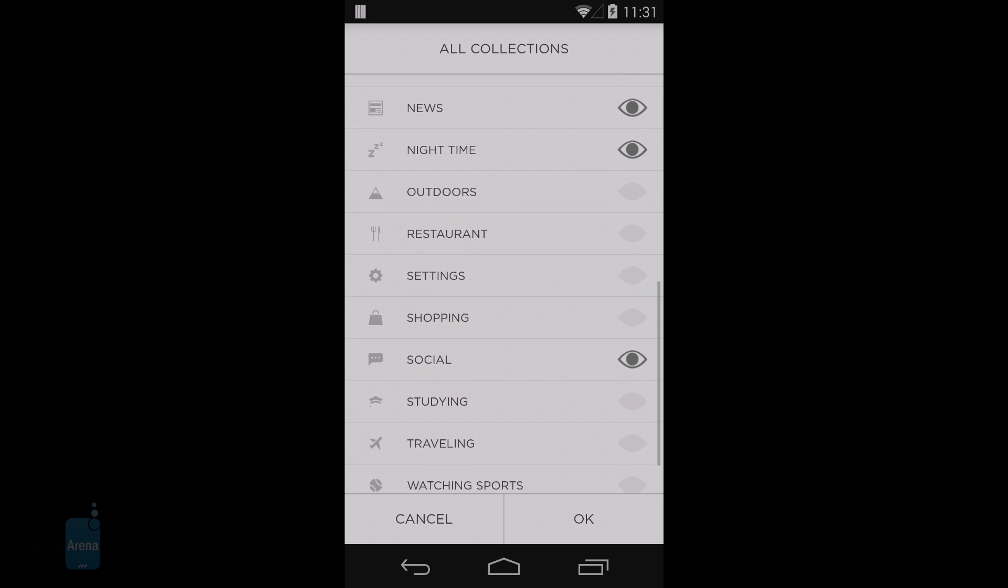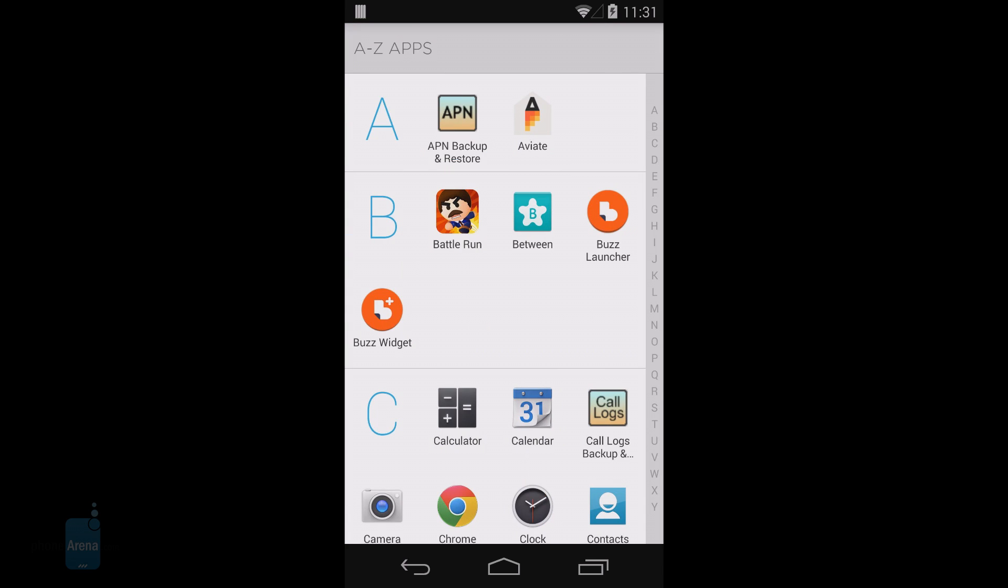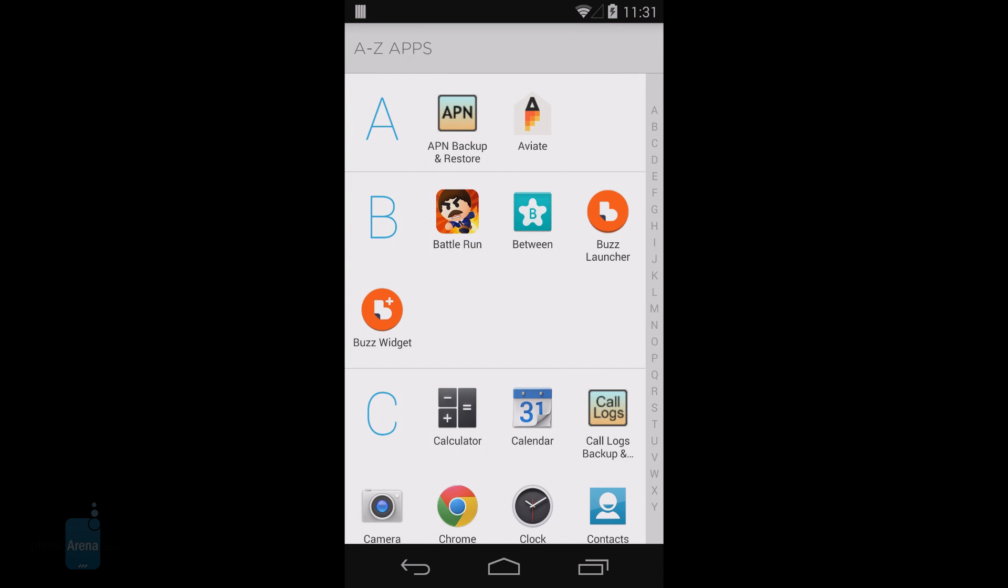One more swipe gets you to the full app drawer. Instead of collections that don't show all your apps, here you have all your installed applications in alphabetical order so you can easily find them.